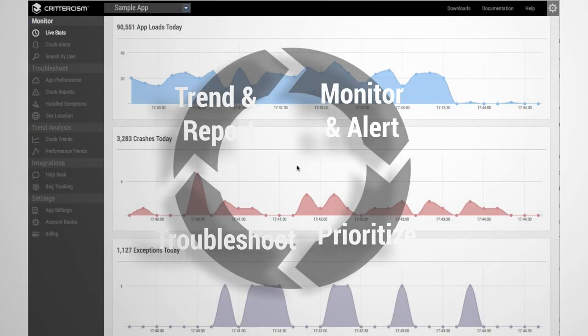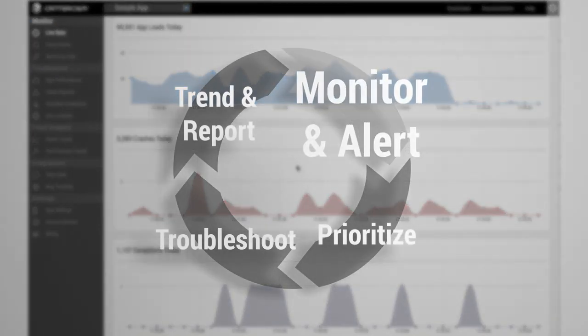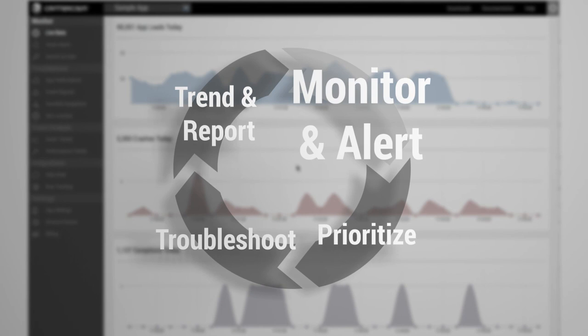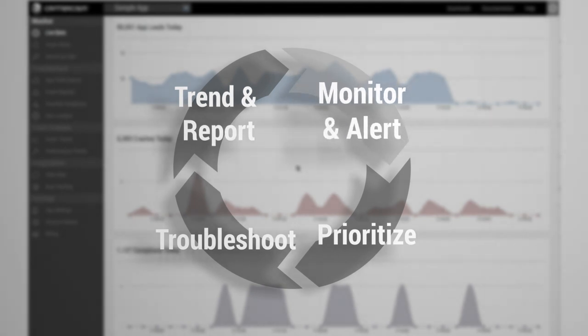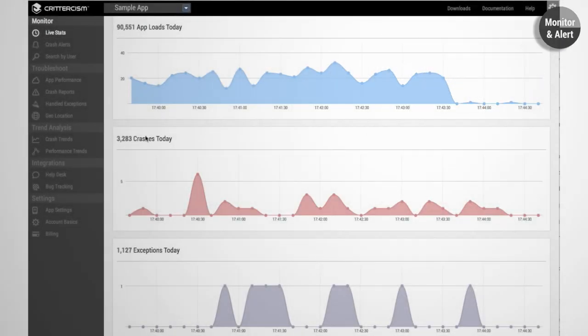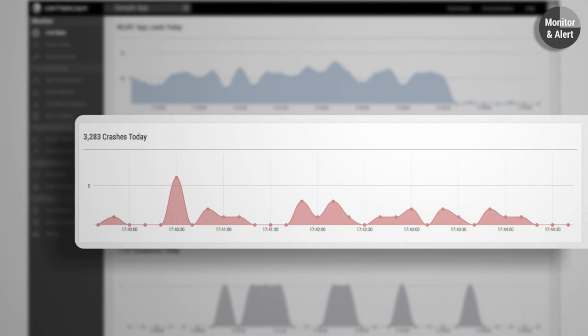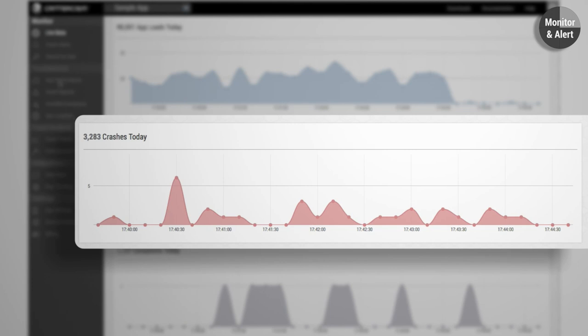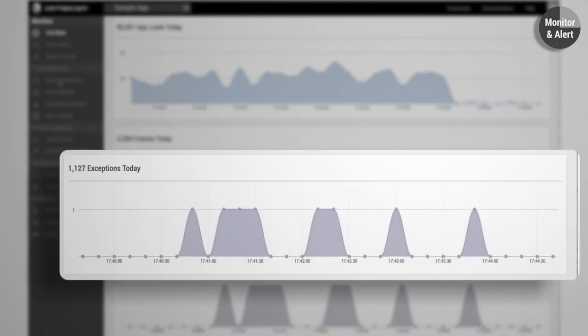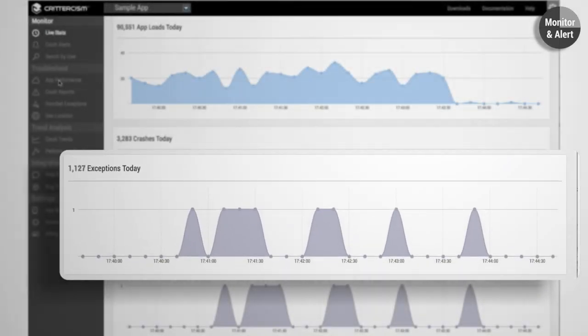Start by proactively monitoring or getting automatic alerts about errors and services to quickly identify issues. For errors, monitor both fatal crashes and non-fatal handled exceptions.